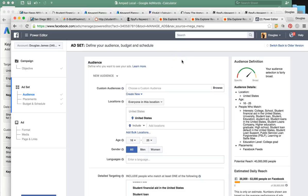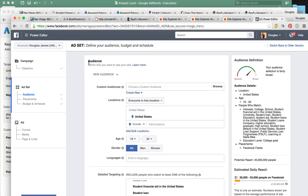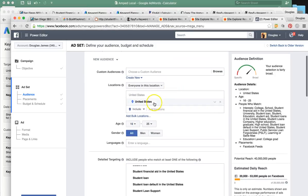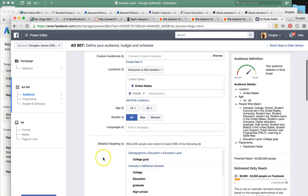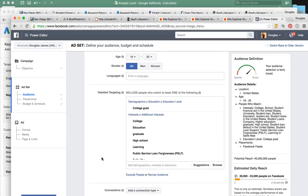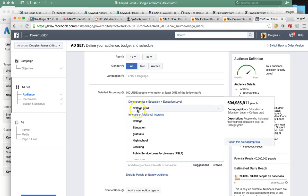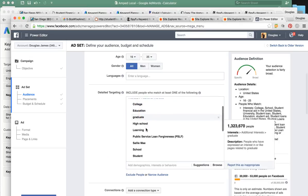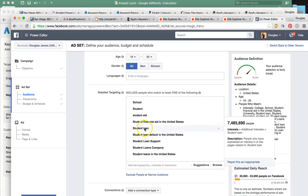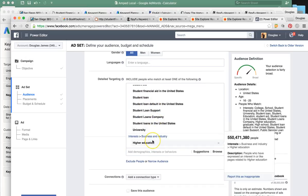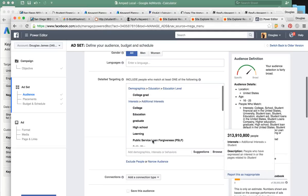Facebook allows us to actually target students that need these loans. I put this ad together just to show you the targeting capability of Facebook. I set it for United States, ages 16 to 25 — that's probably the most common age group. I've already identified all the most profitable, relevant targeting for demographics and interests: college grad, college, education, high school learning, Sallie Mae, student aid, student loan, loan support. I've cross-referenced and identified these as the best ones to target.